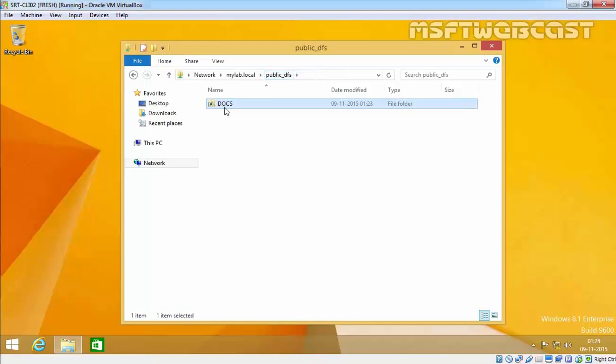This will link to all shared folders that we added to the namespace. By using this UNC path, users can access all the share folders and they don't have to go to the individual computer to access the share folders.